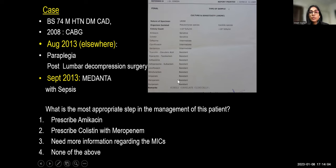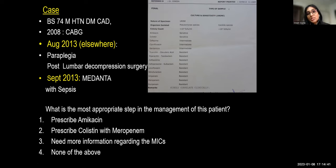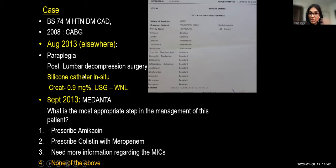Based on this culture, should you prescribe amikacin (reported susceptible), colistin with meropenem as combination therapy for carbapenem-resistant gram-negative infection, seek further MIC information, or something else? As a clinician, it's critical to first determine whether this positive urine culture represents a true infection, contamination, or colonization.